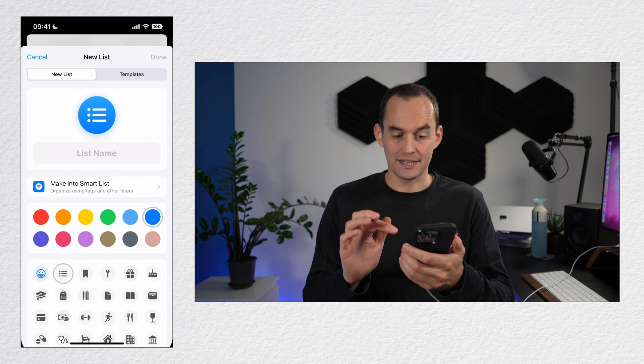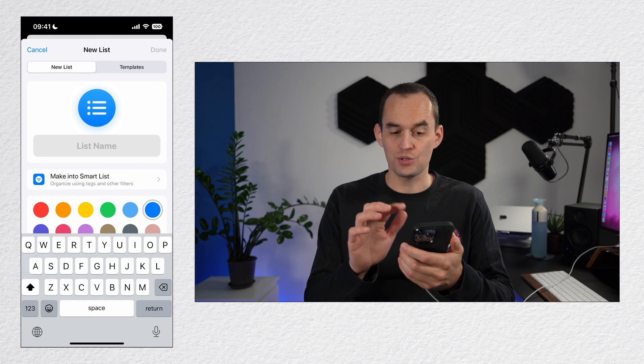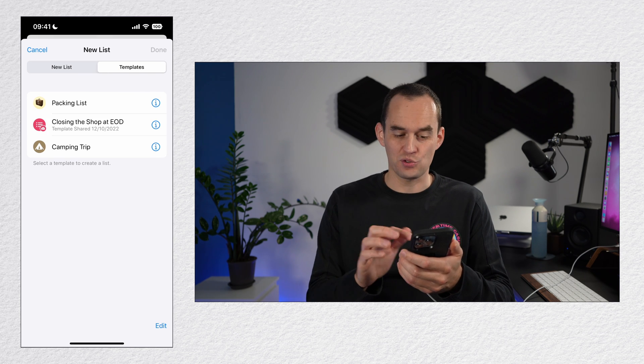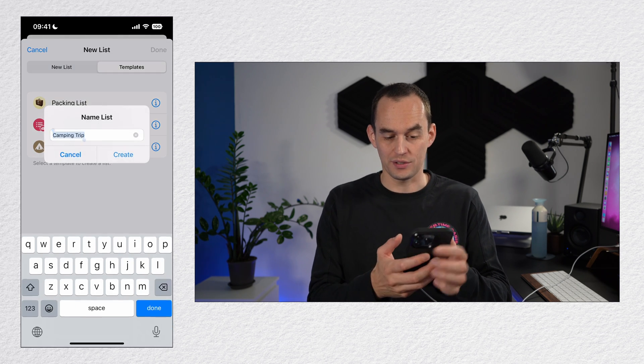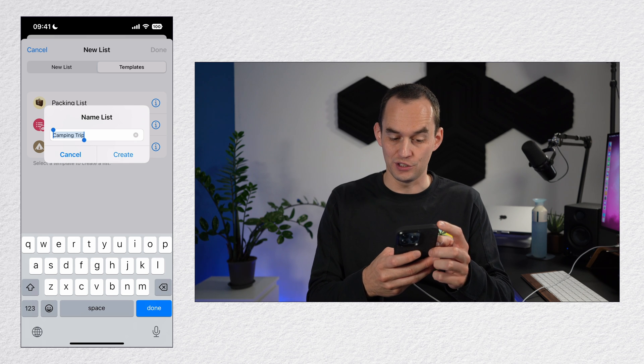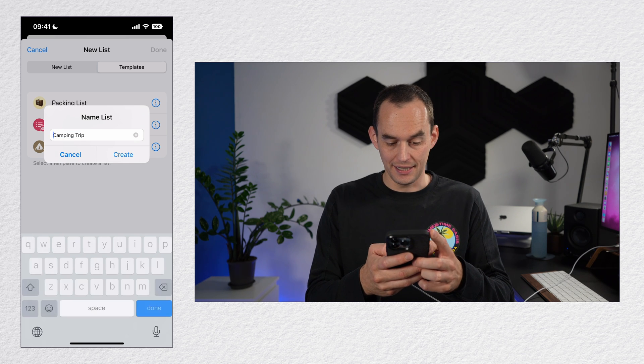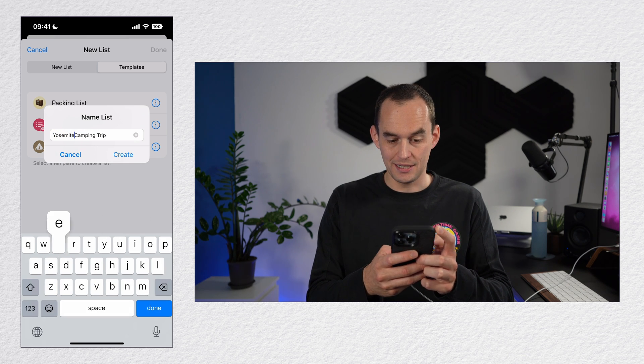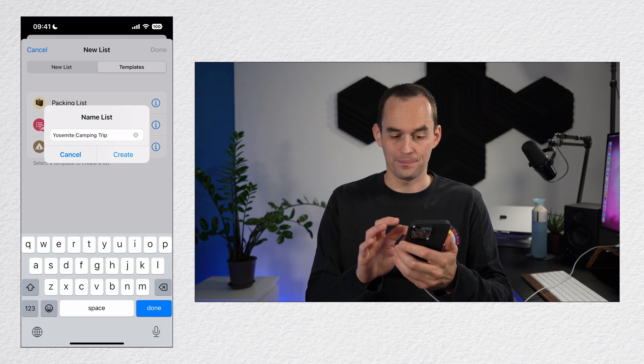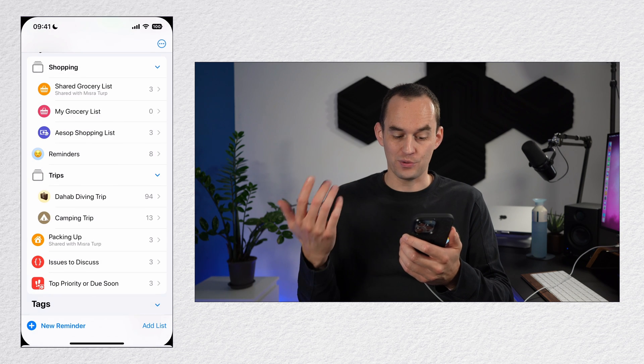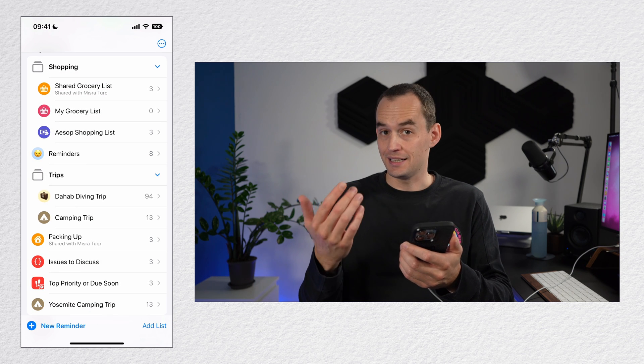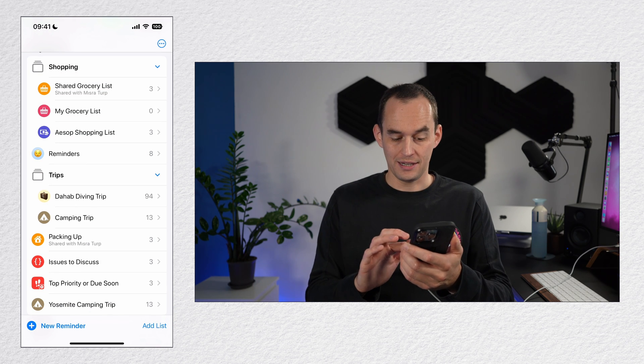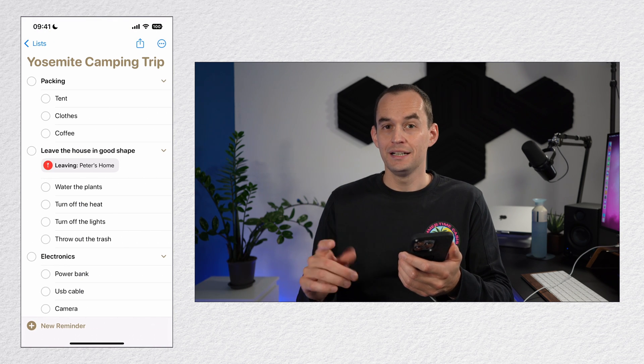The camping trip list is here. So I'll tap it to create a new instance and I'll call this one Yosemite camping trip. Then I'll tap create. It's a new list now at the bottom.